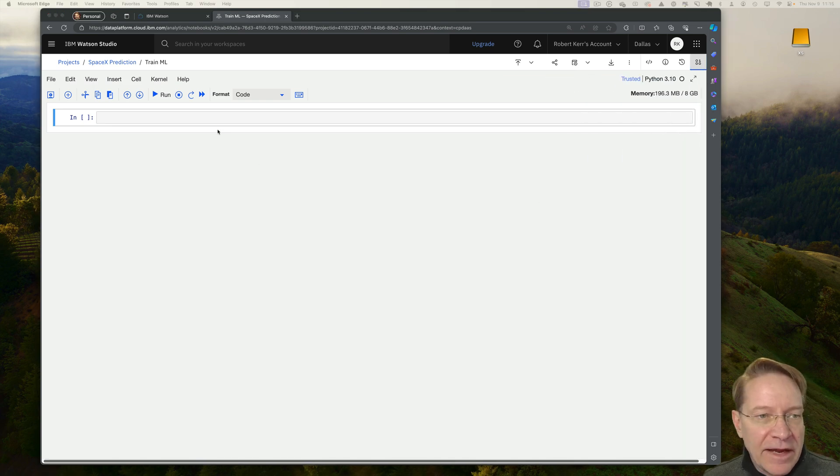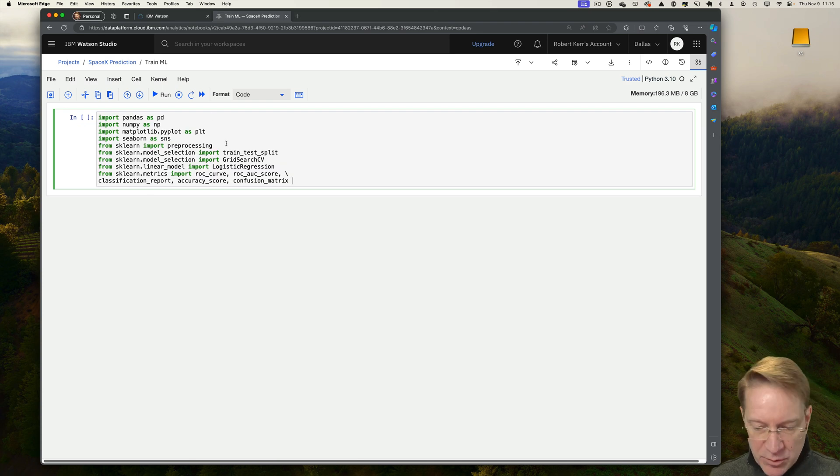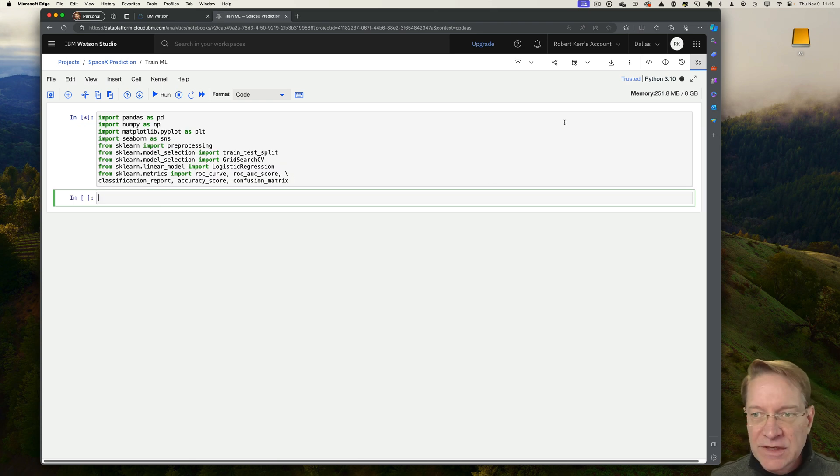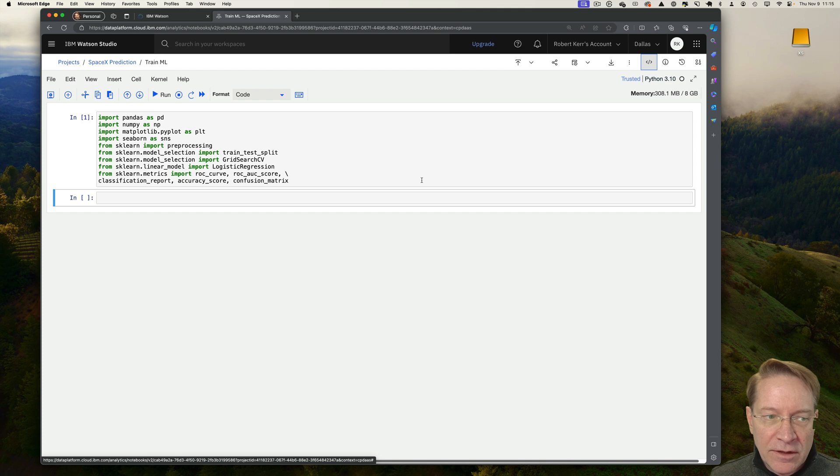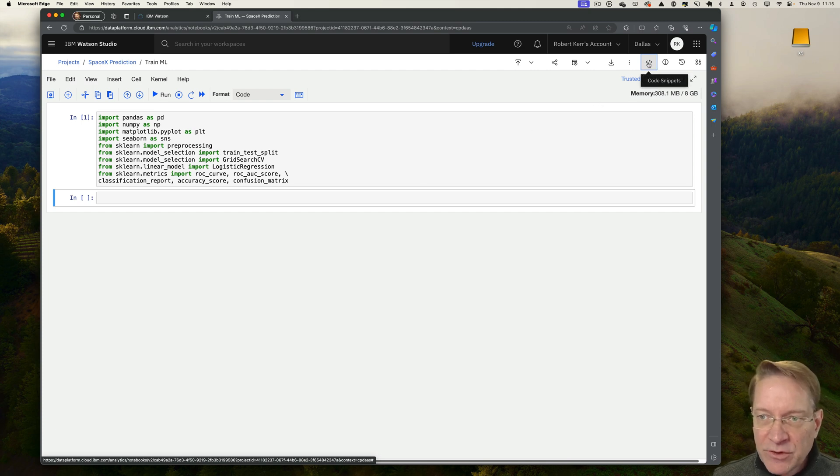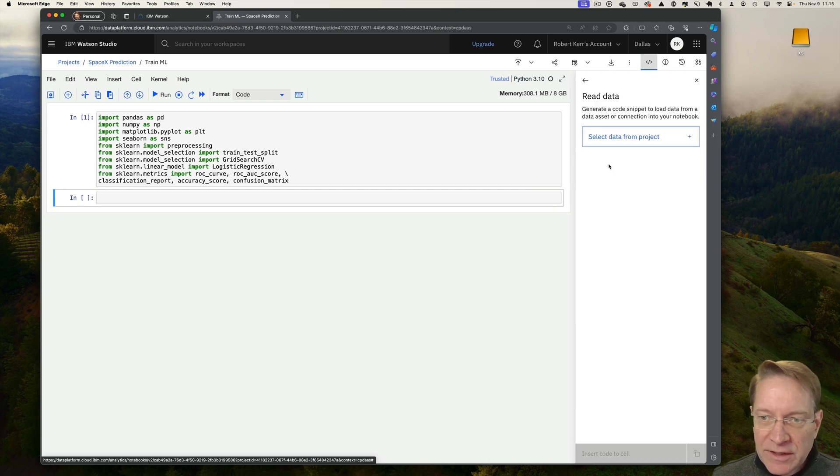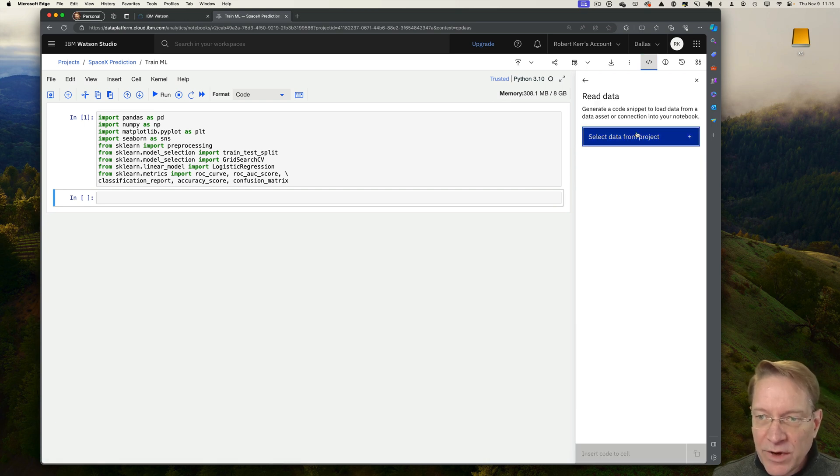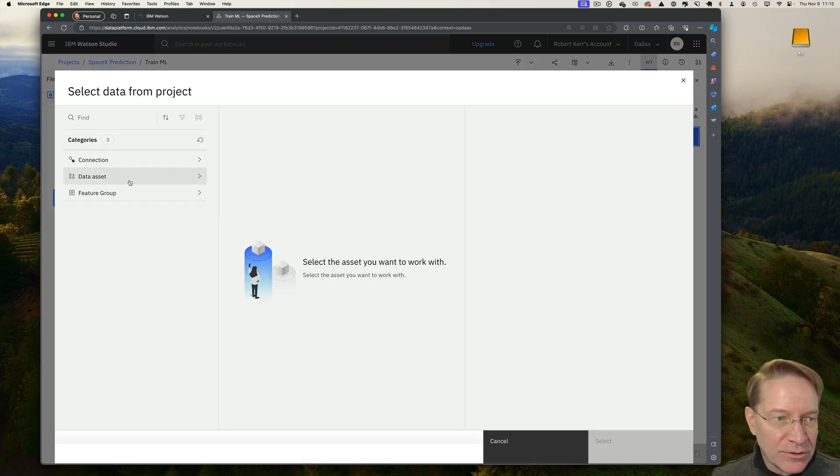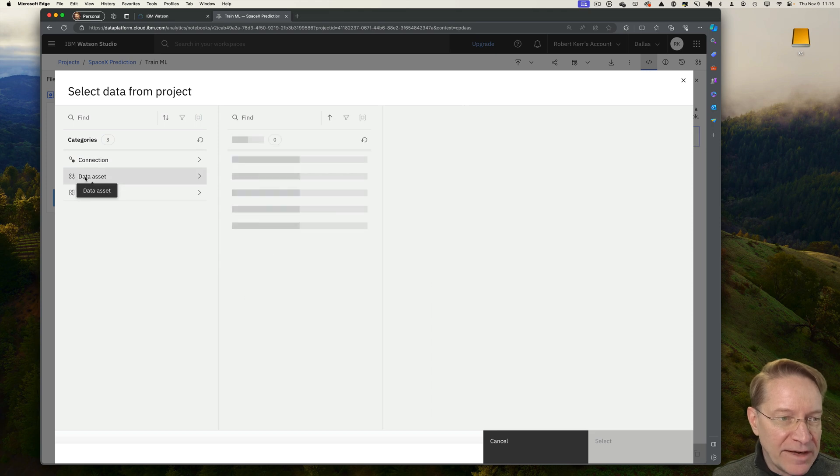Next, I have a number of dependencies I'm going to use as I create this model. So I'm going to load those first. And then second, I'm going to actually load that data into a pandas data frame. So if I click on this code snippets button, they actually have this preloaded way to write the code for you to pull in that data asset.